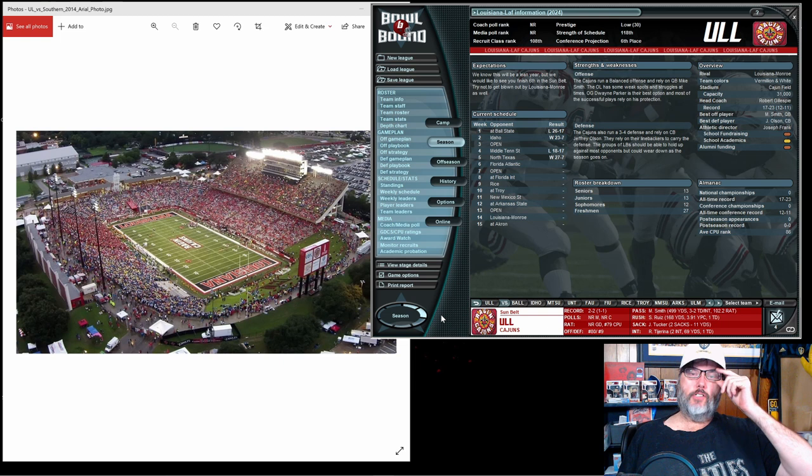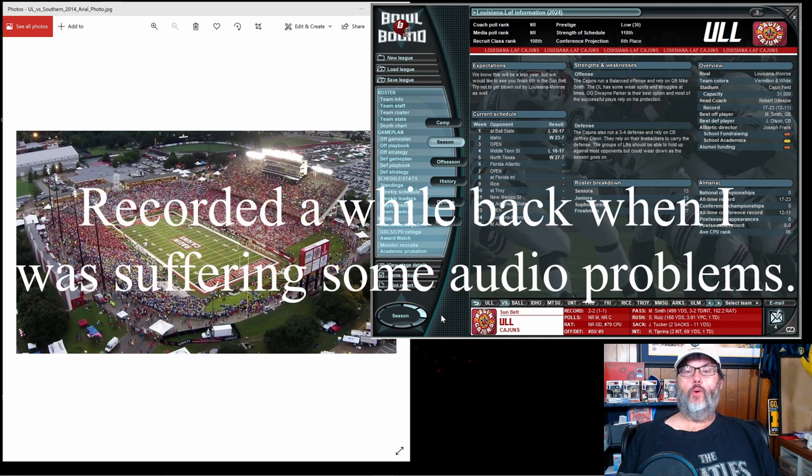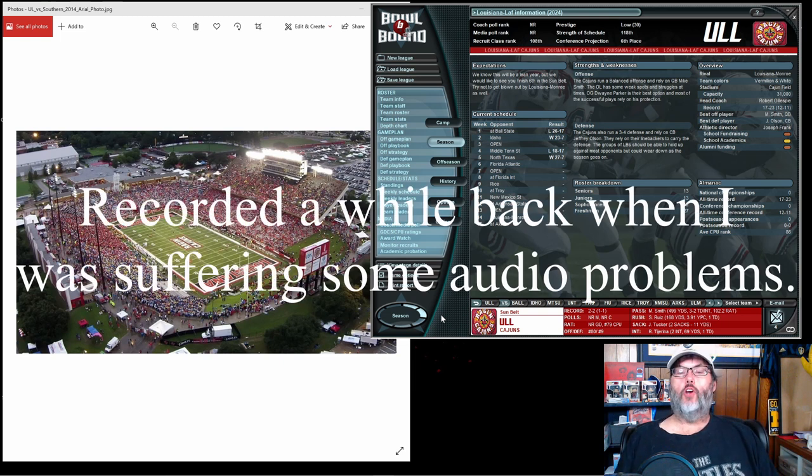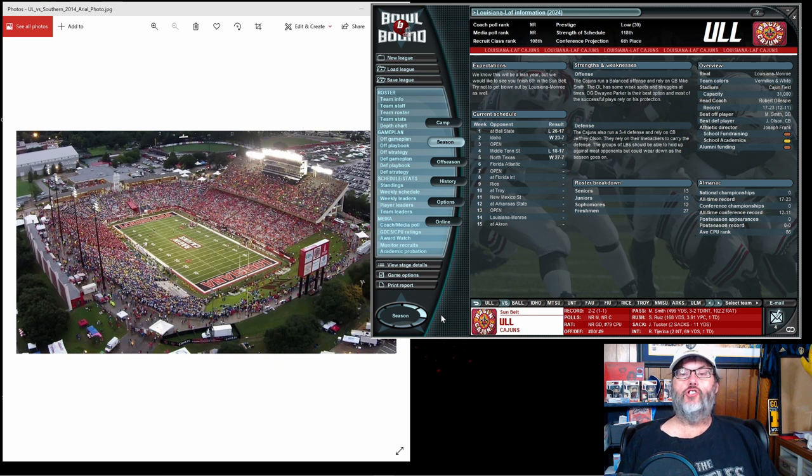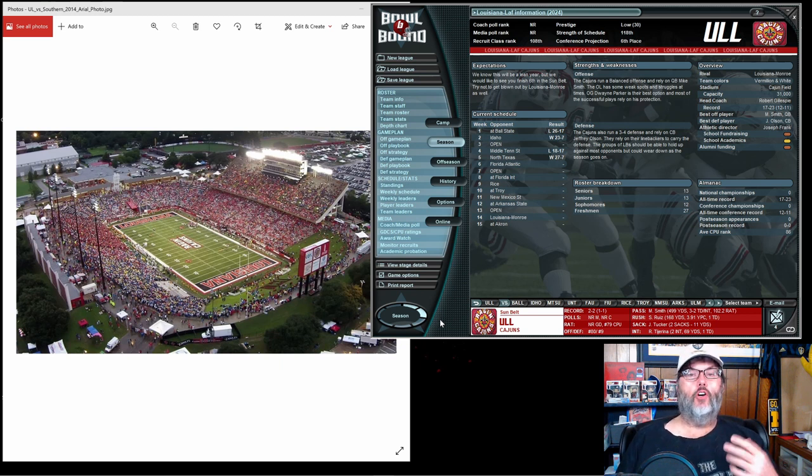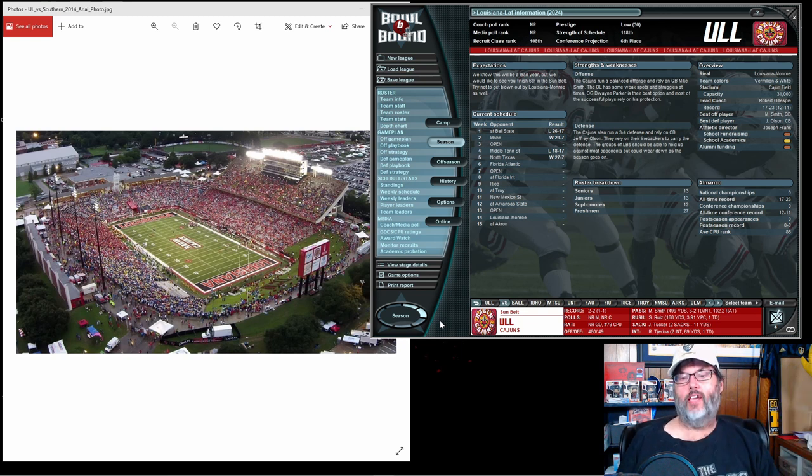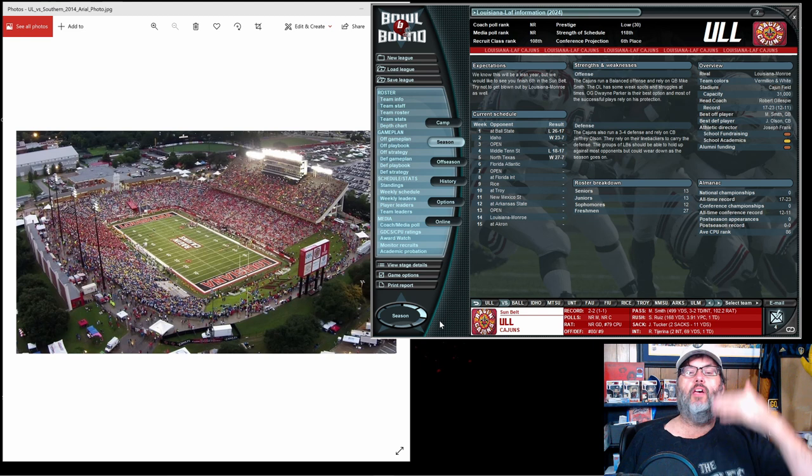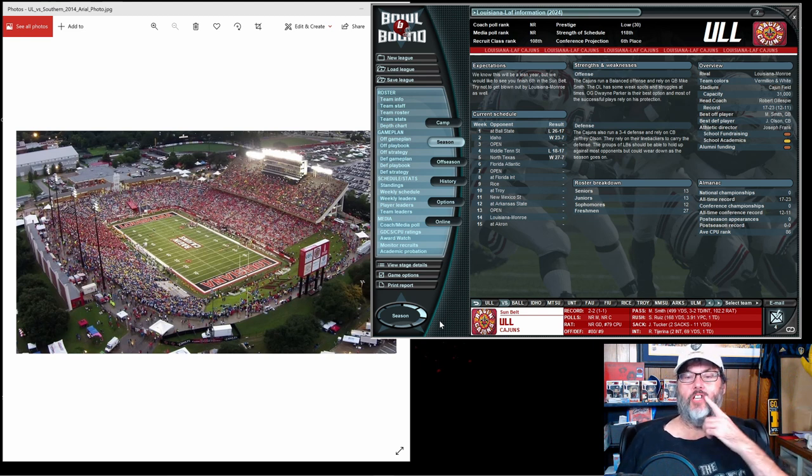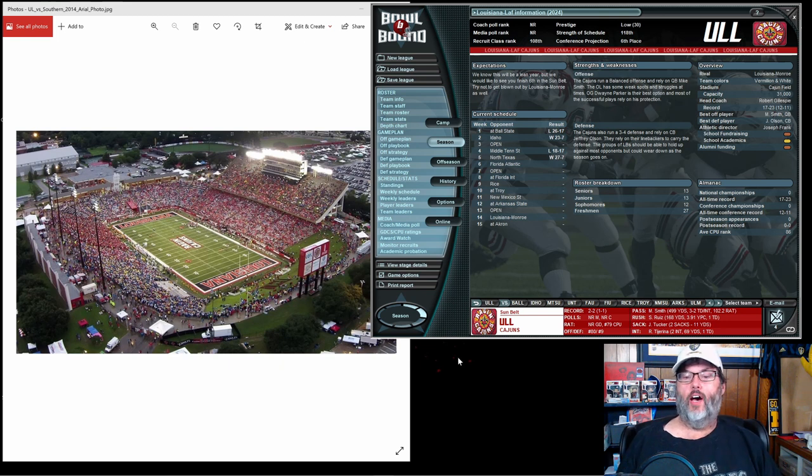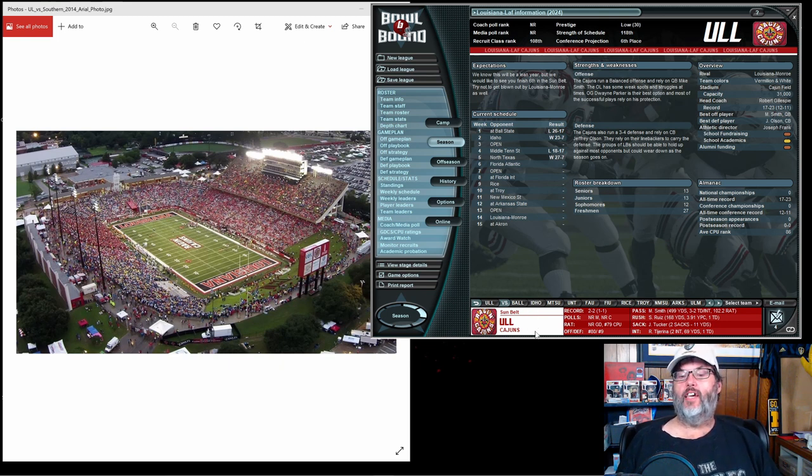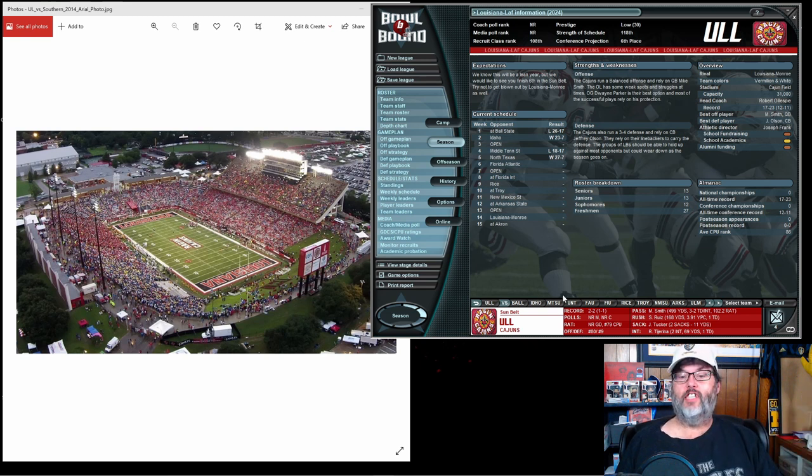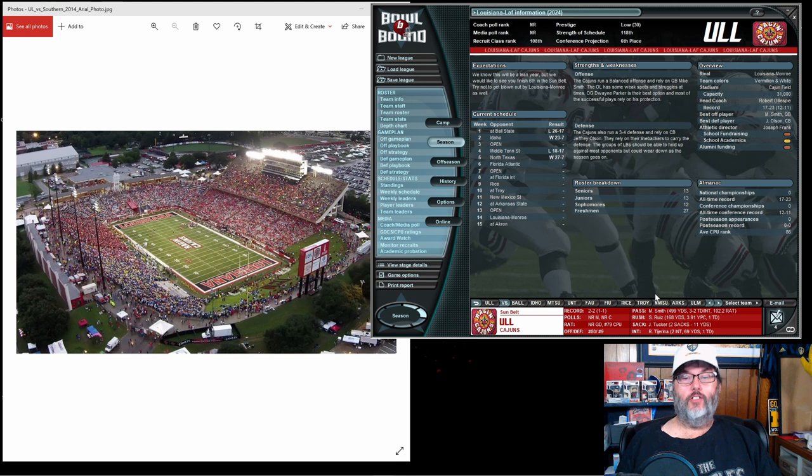Hey guys, RC here back with episode 21 of Bull Bound College Football. This is our American Journeyman save, where you're attempting to progress through the coaching ranks starting with a low prestige team and ending up with one of the powerhouse conferences and power teams in the nation. We started off with my alma mater, the Louisiana-Lafayette Raging Cajuns.